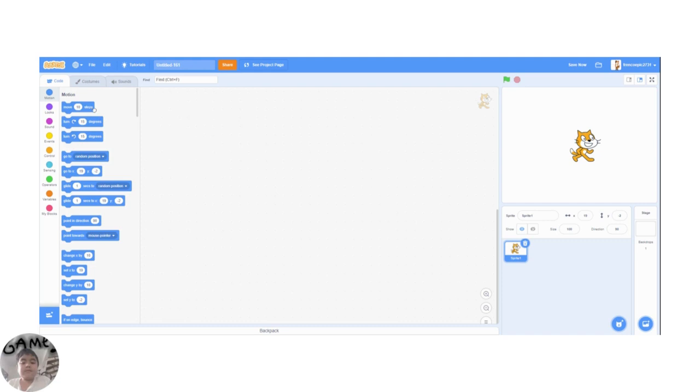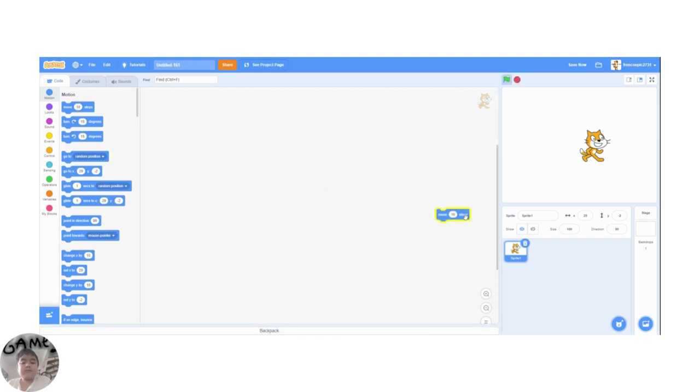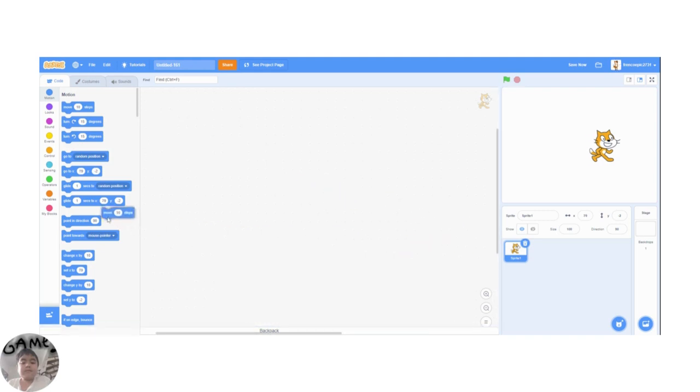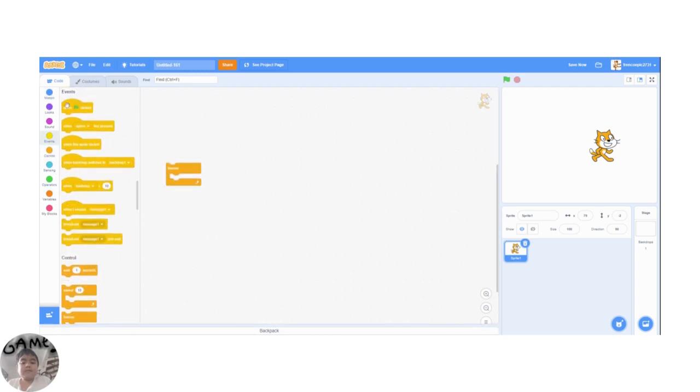Well, I think I'm getting my coding sense back. Let's just grab a move ten steps. Hmm, this is cool. Alright, why not make a mouse pointer?